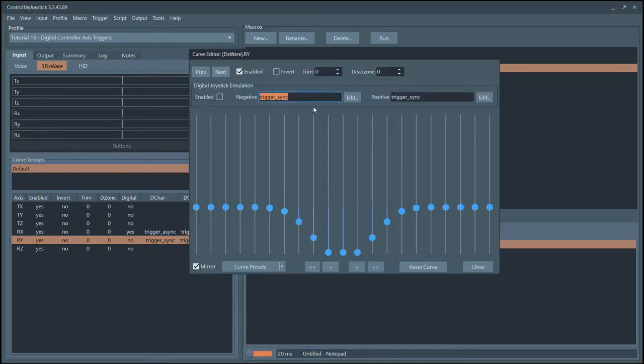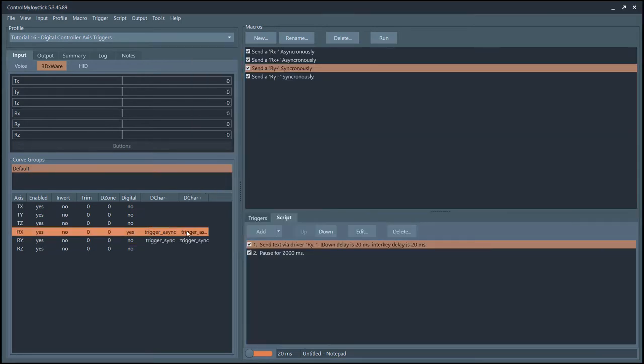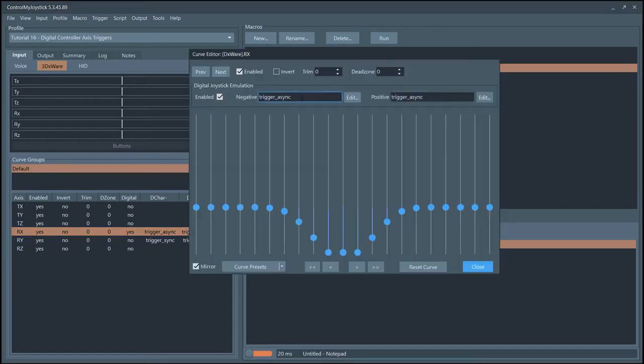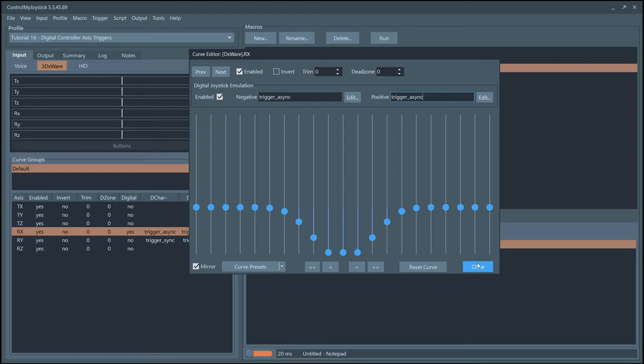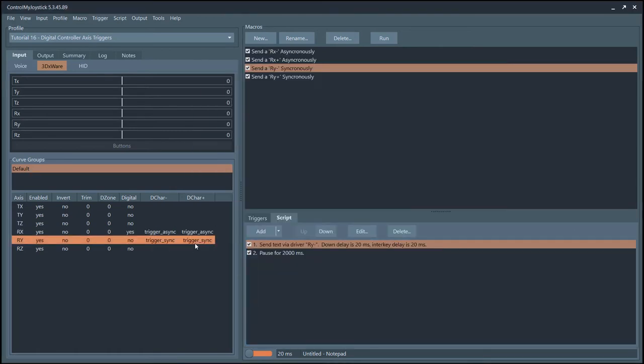You just type in trigger sync here and trigger sync. On this one we have a trigger async, so that means every time it detects that the joystick has moved along this axis it is going to run this. Normally you would use trigger sync, but we just wanted to show you both.